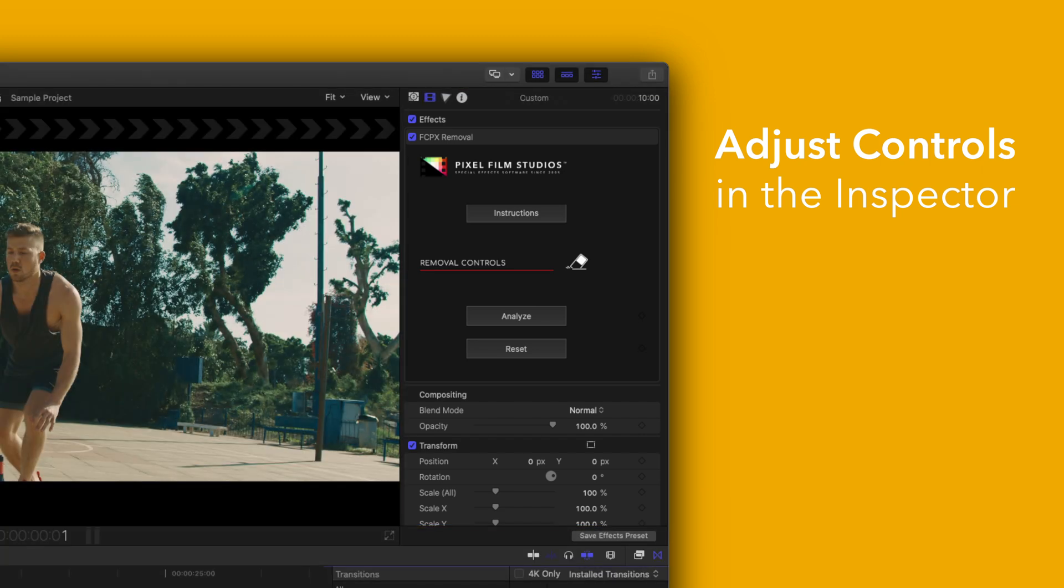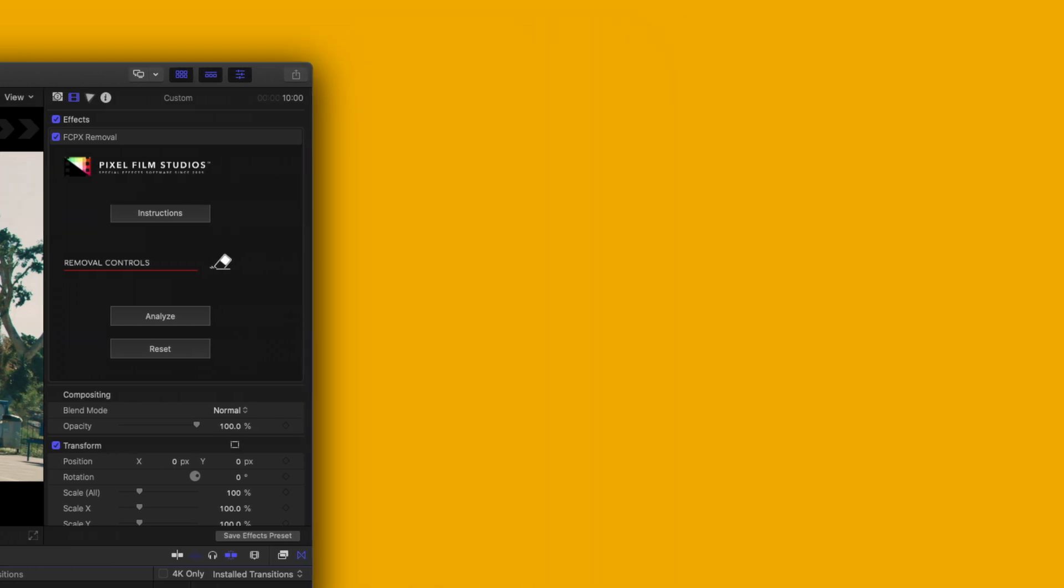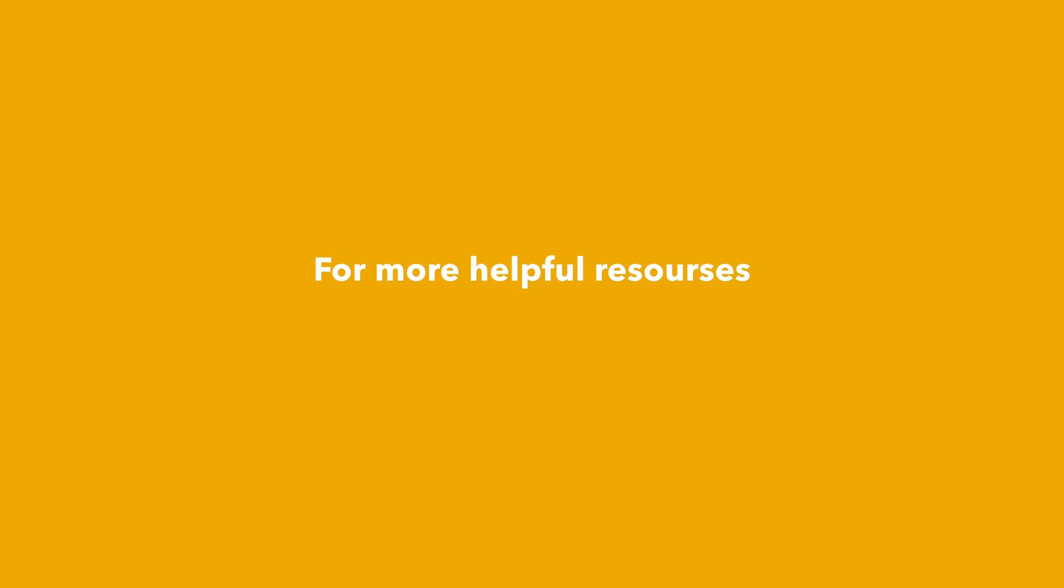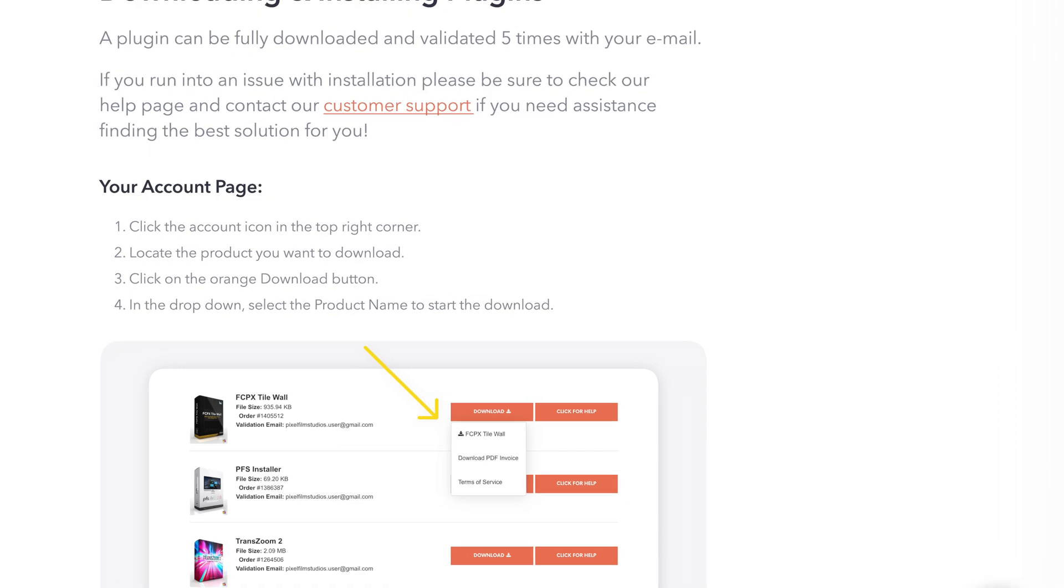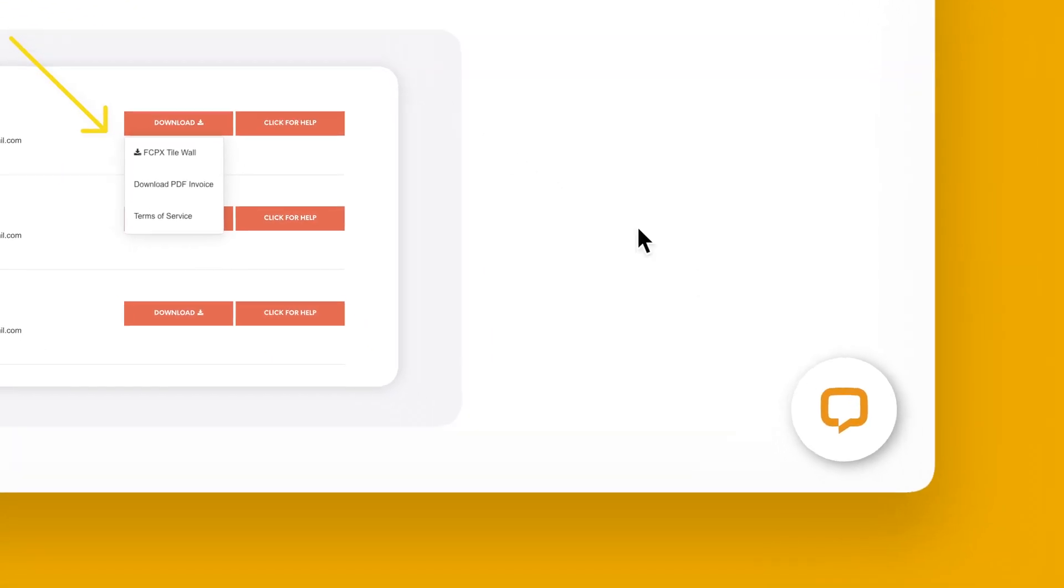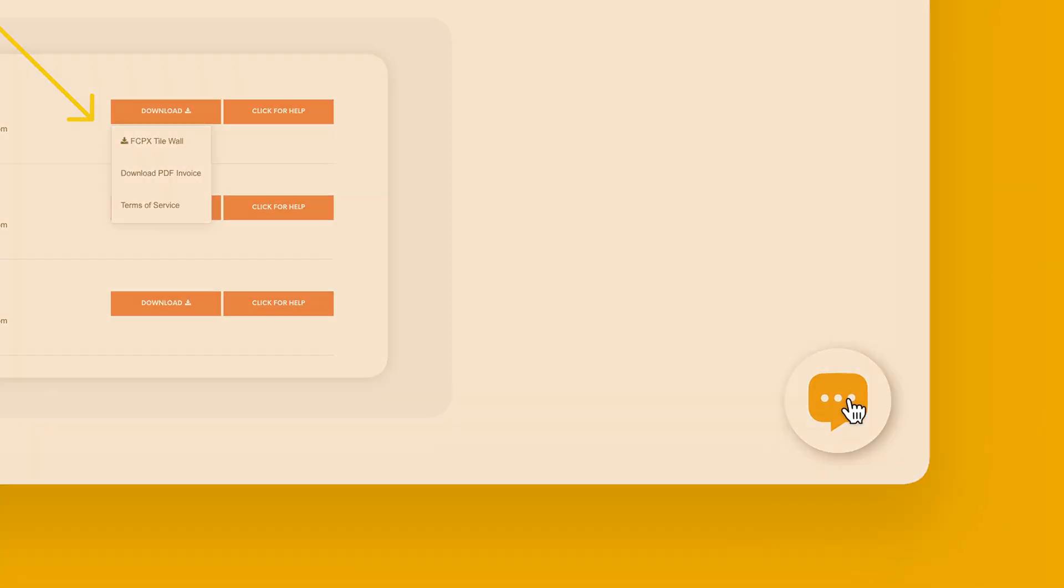There you have it. If you'd like to dive even deeper, stay tuned for our controls guide video where we'll show you how every control and preset works. You can always check out our help page at pixelfilmstudios.com/help where you can find tons of helpful guides. And if you're really stuck, you can always contact our customer support chat. That's it for this video. We'll see you in the next one.